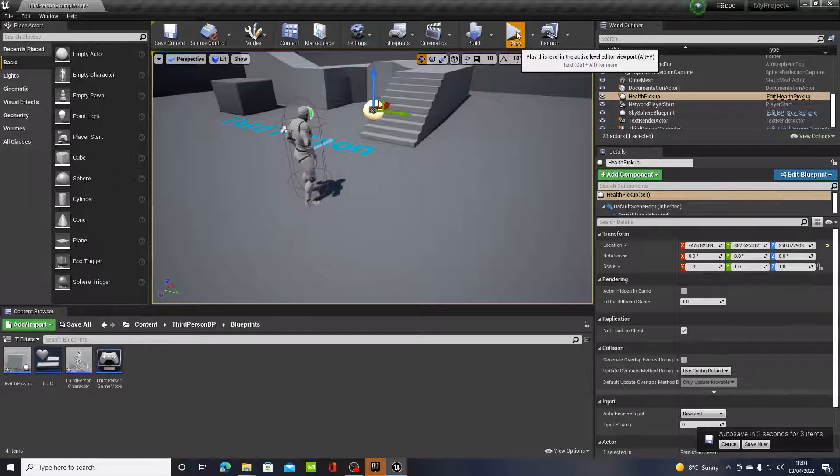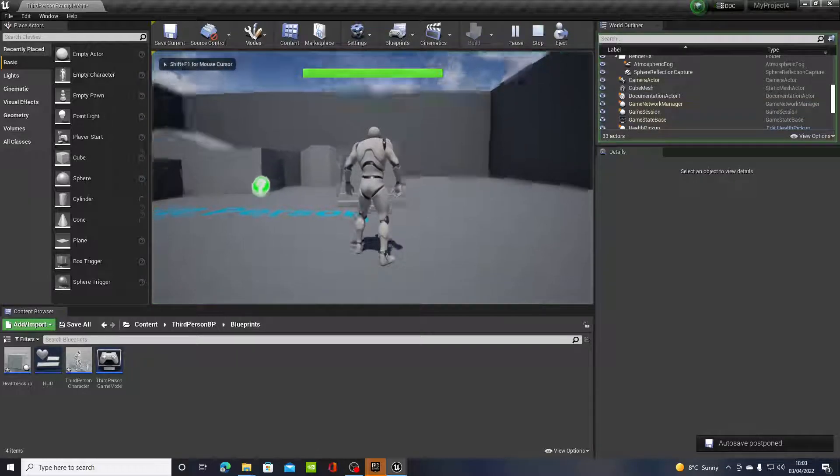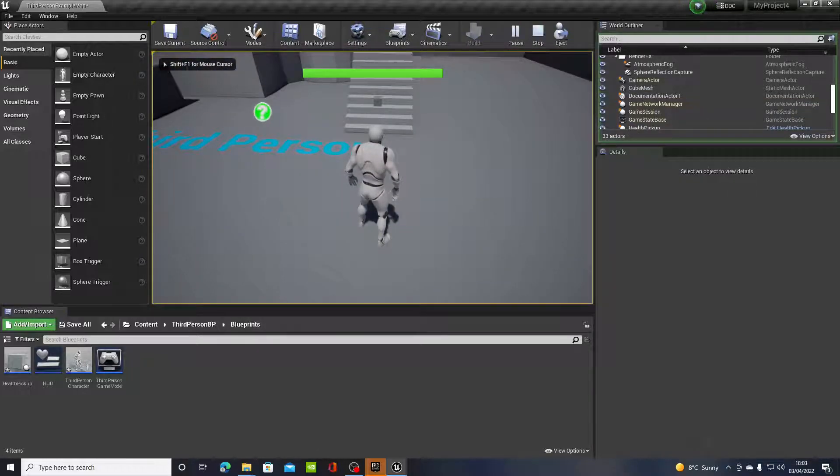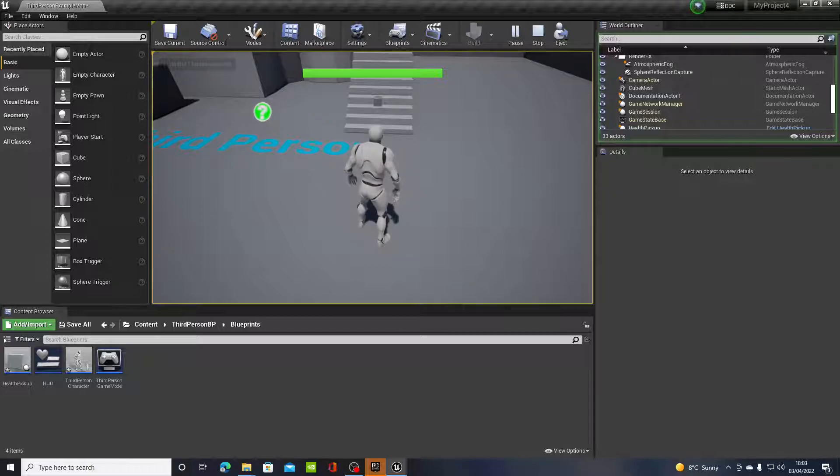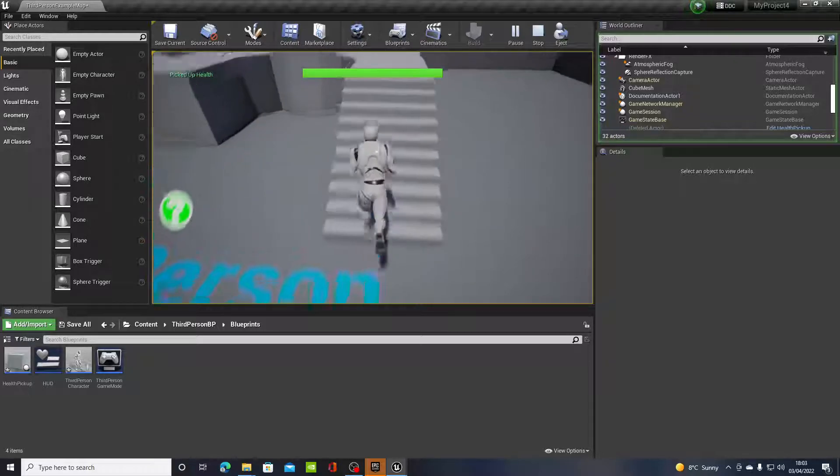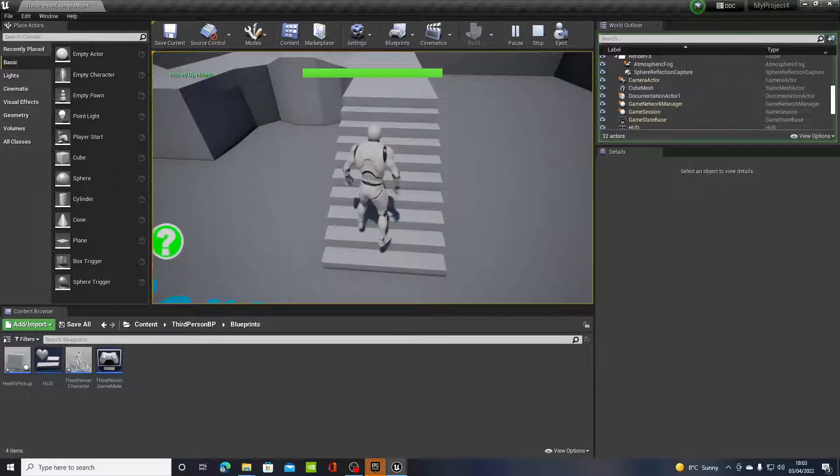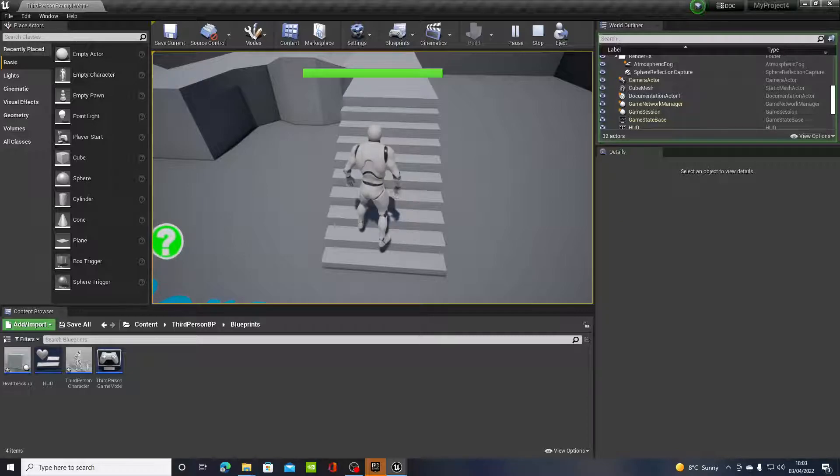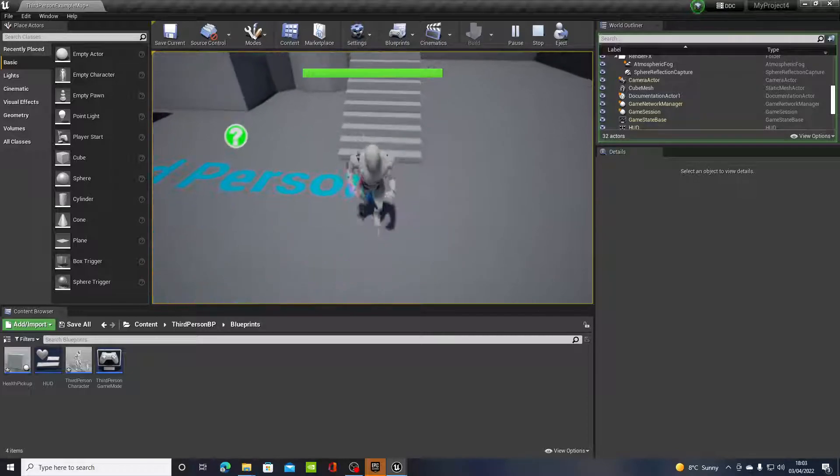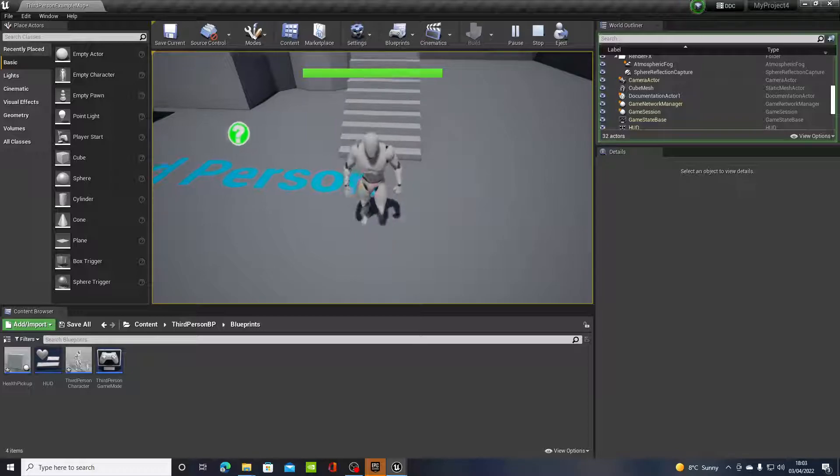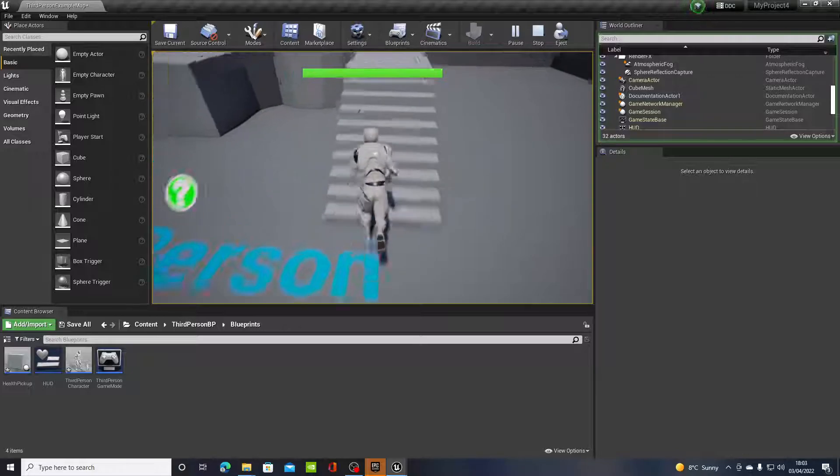So hit play. That little box, just for testing purposes, is the health pickup. You run towards it, you can see in the top left hand side there was a print string called picked up health, and the cube disappeared.